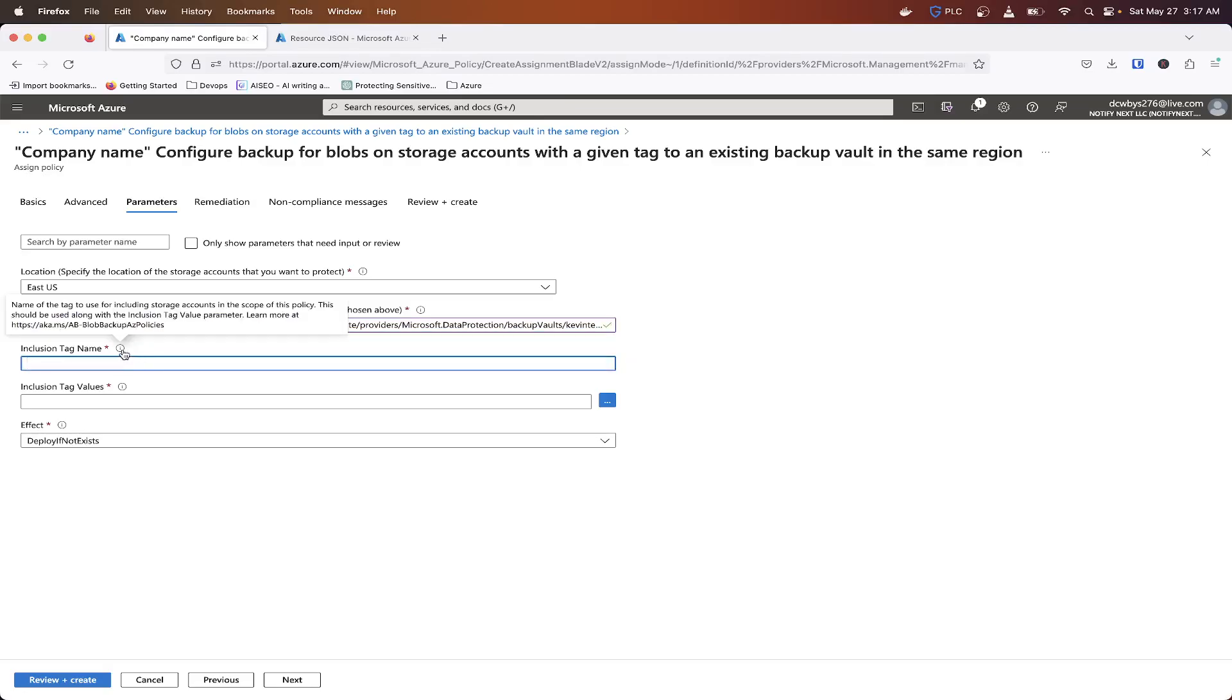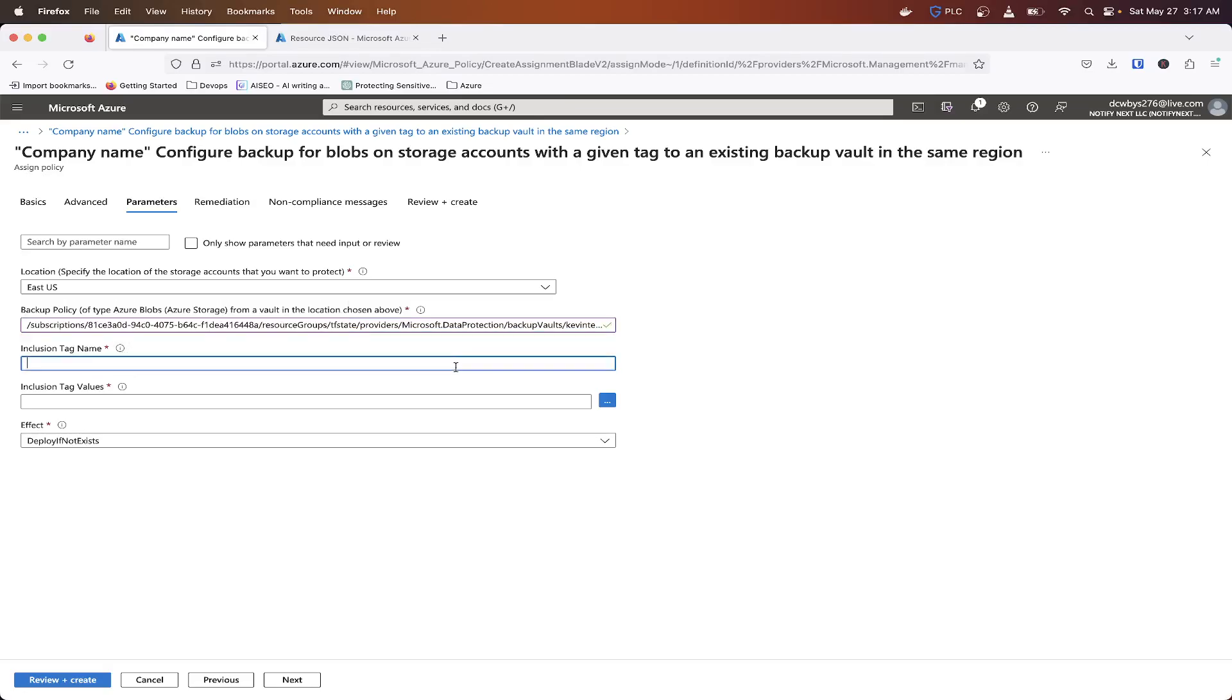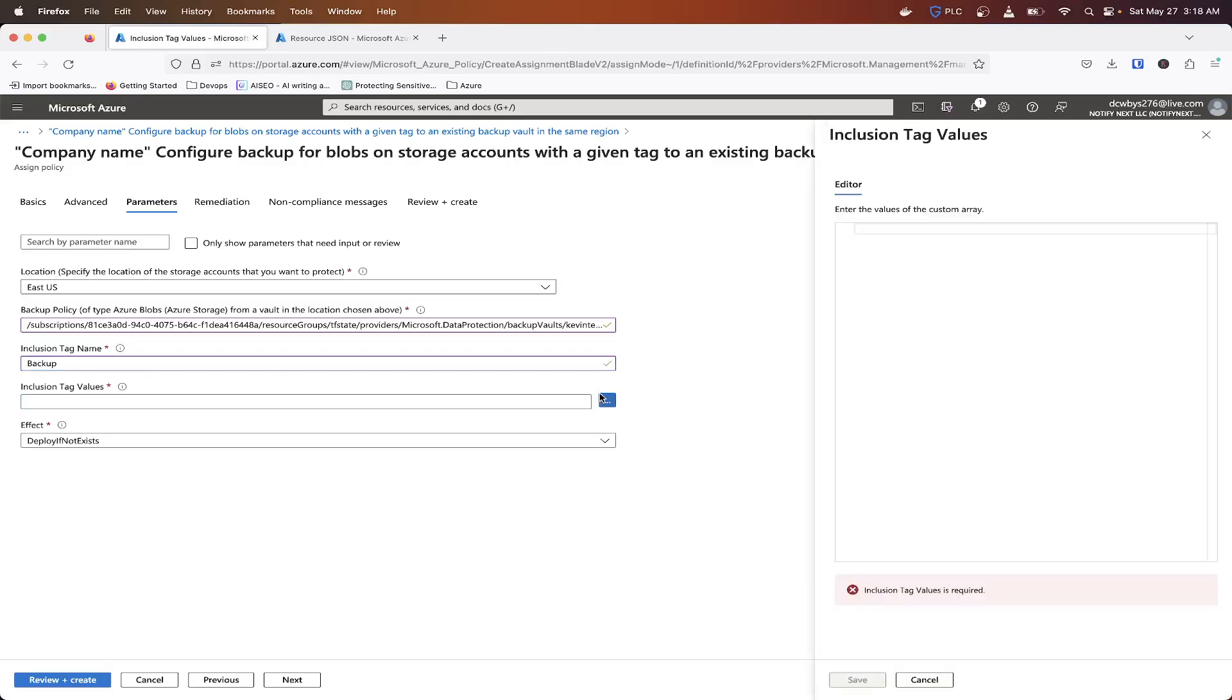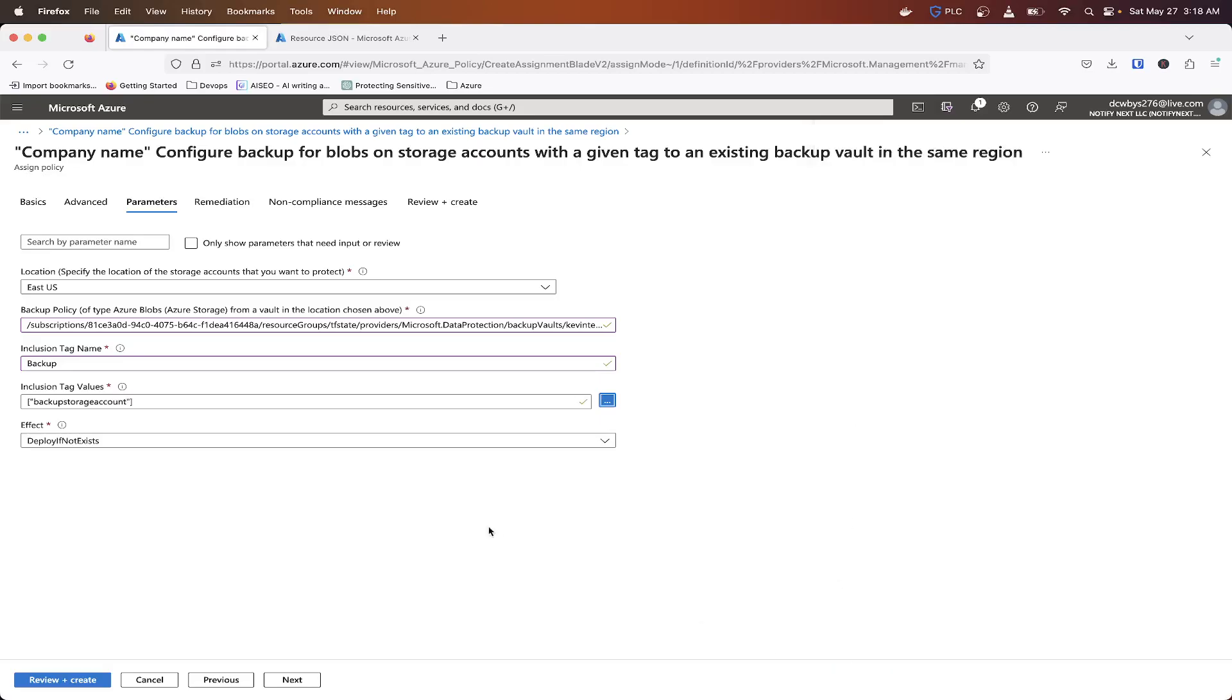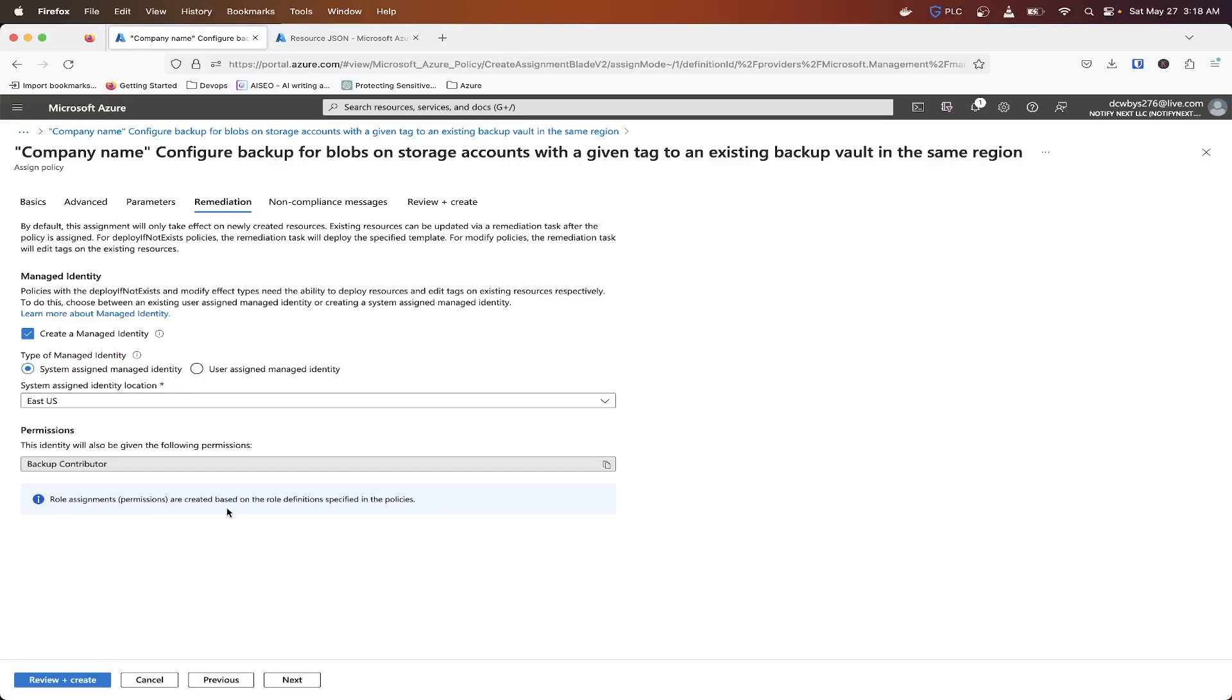So inclusion tag name. So what we basically need to do here is we need to put in backup. So this is going to be the tag name. So backup, and then the inclusion value is going to be, and it has to be in this format. What I said, backup storage account. And then we want to deploy if not exist, we're going to go next, remediation.